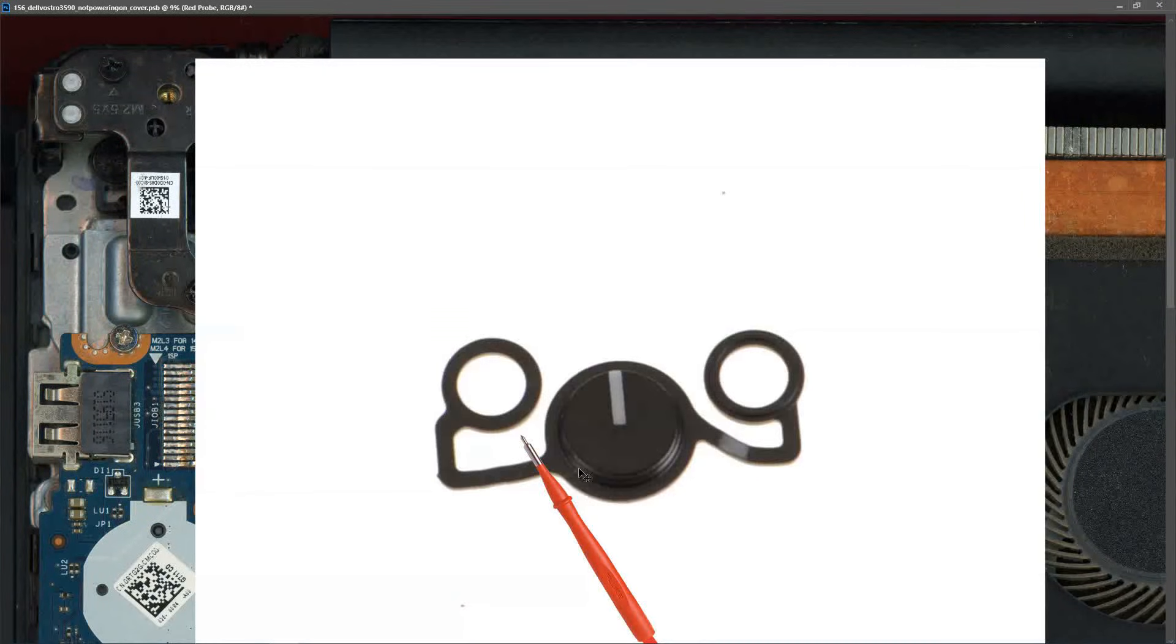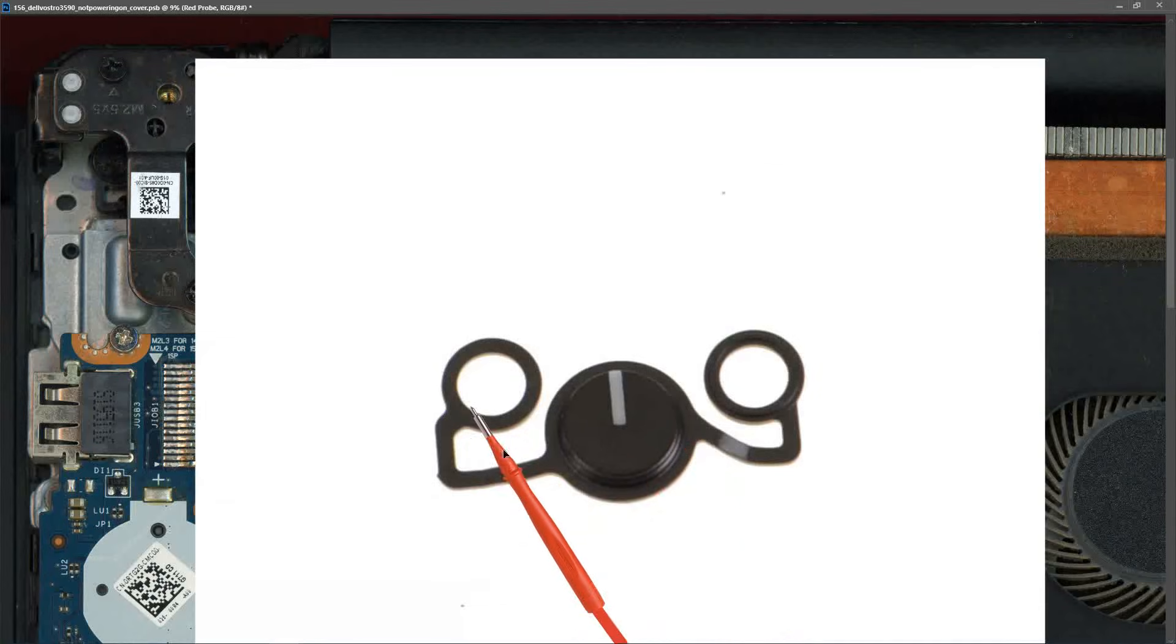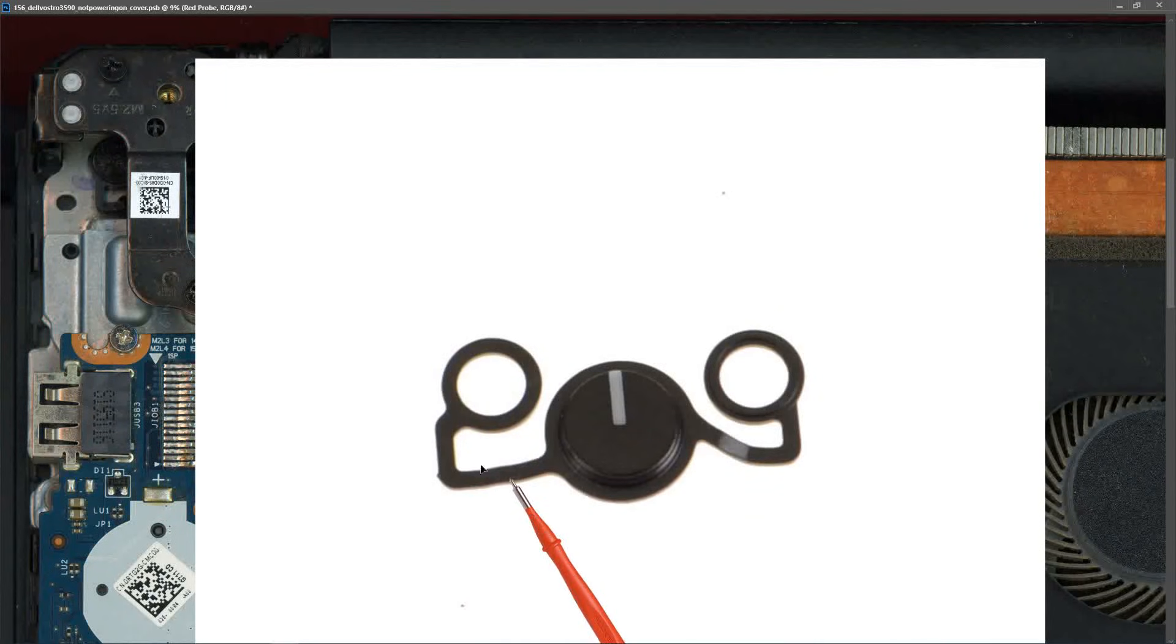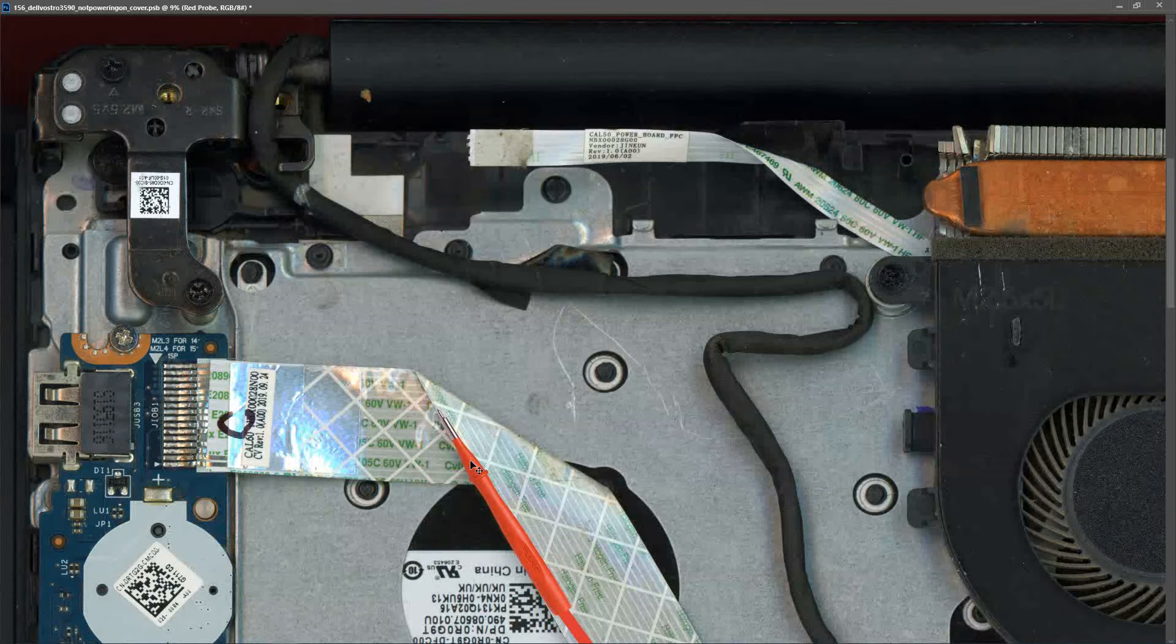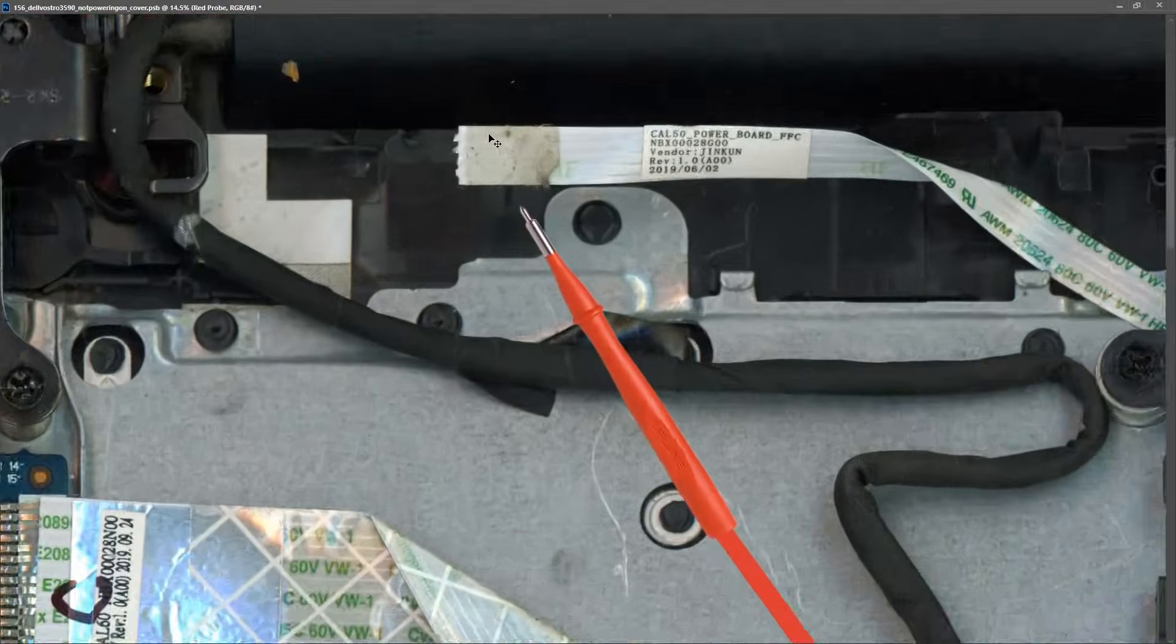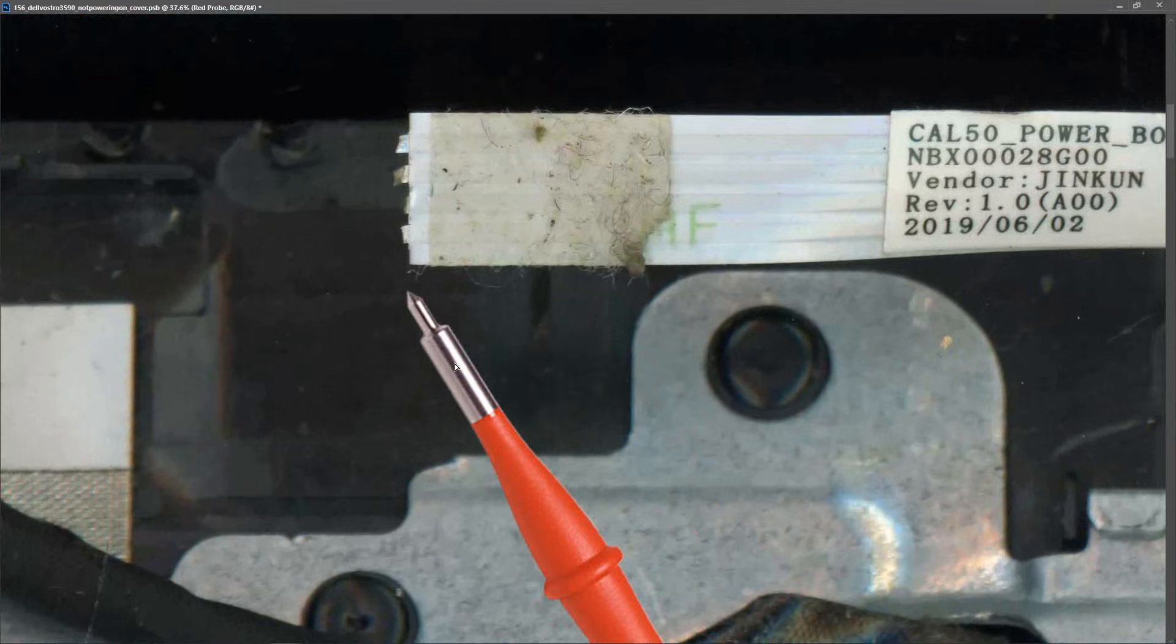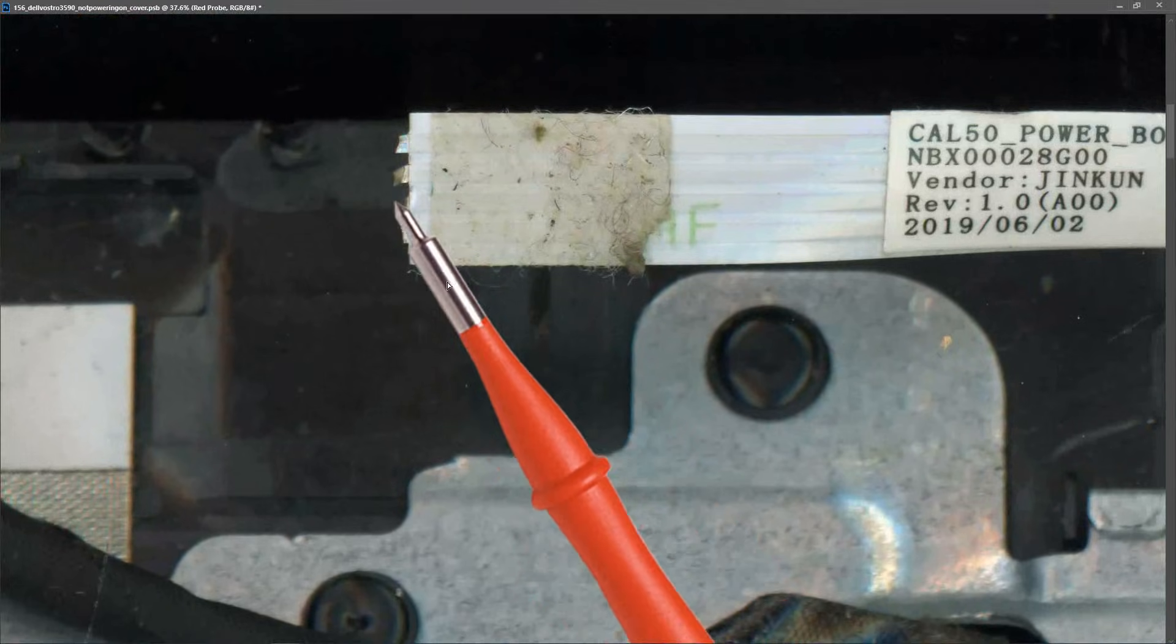The power button cover looks like this. It's just a piece of plastic. It has two arms that hold it in place and this one is broken right here. So that's broken to start with but also the little power button board is actually missing.